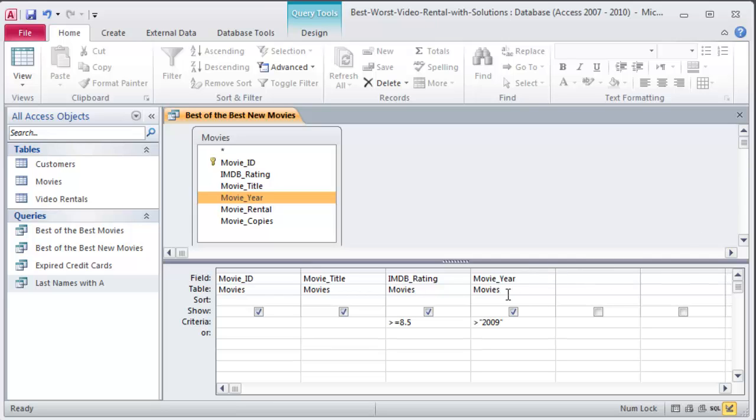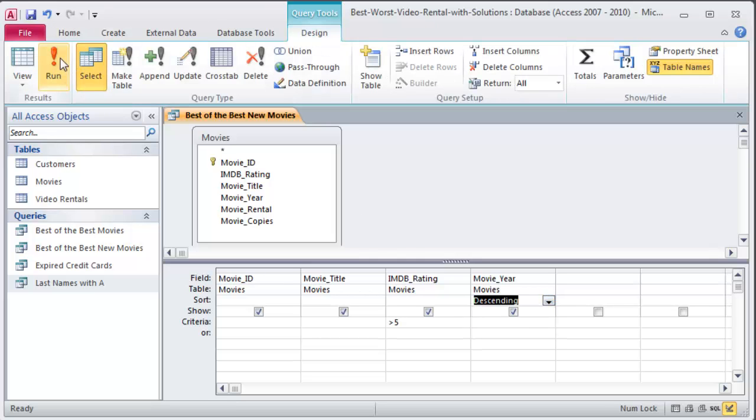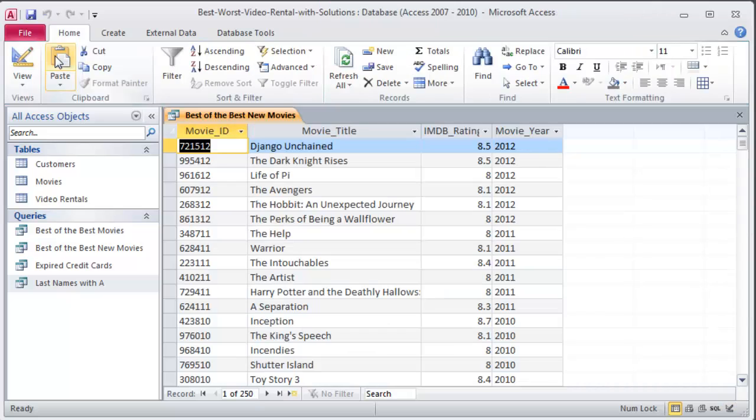For an IMDB rating less than five. I'm going to change my criteria to less than five and I don't want any criteria on the year but the directions do ask that I sort by year in descending order. So on my design grid I've got this sort row. I can go over to movie sort in descending order and then I can be in my design ribbon and run this.